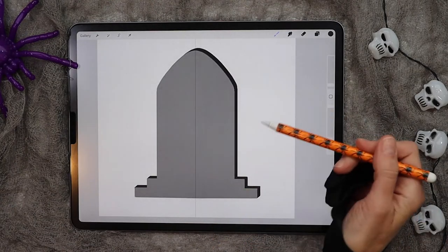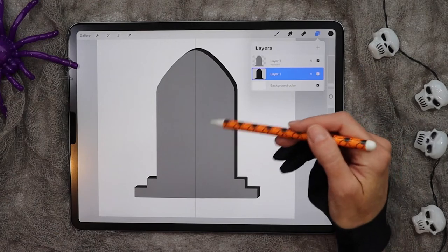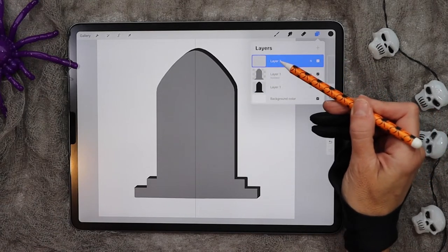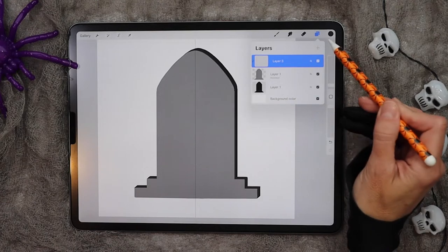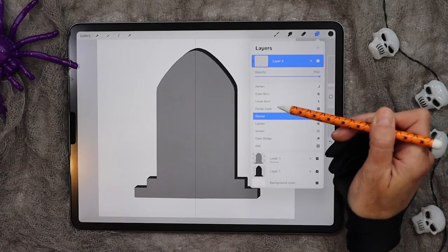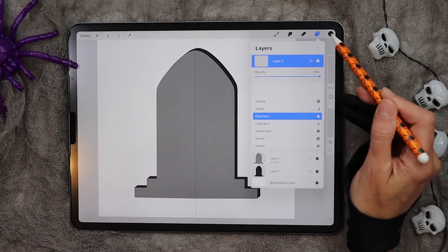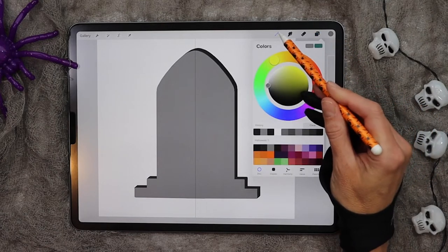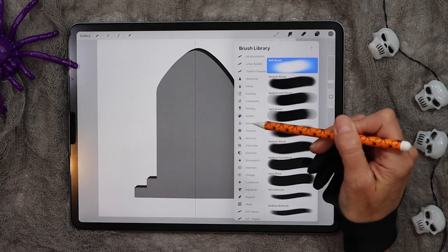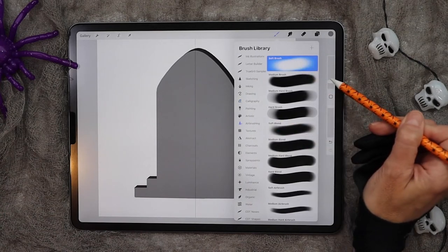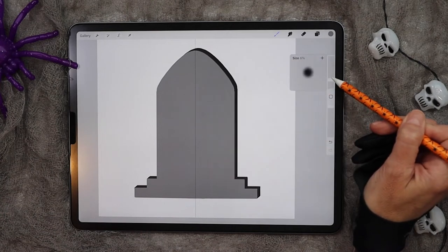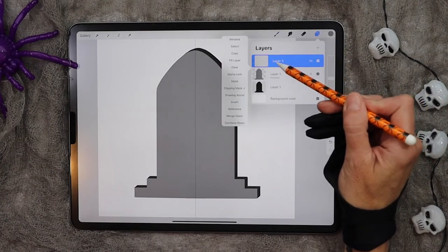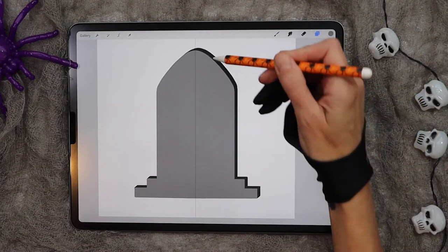Now we want to add some shading to the front of the tombstone. Click on your gray layer and then add a new one and we'll make it a clipping mask. Change the blend mode to color burn, and then using a medium gray and the soft brush found in your airbrushing category, we're just going to create some shading around the outsides of the gravestone. Let's also turn on the drawing assist on this layer as well.